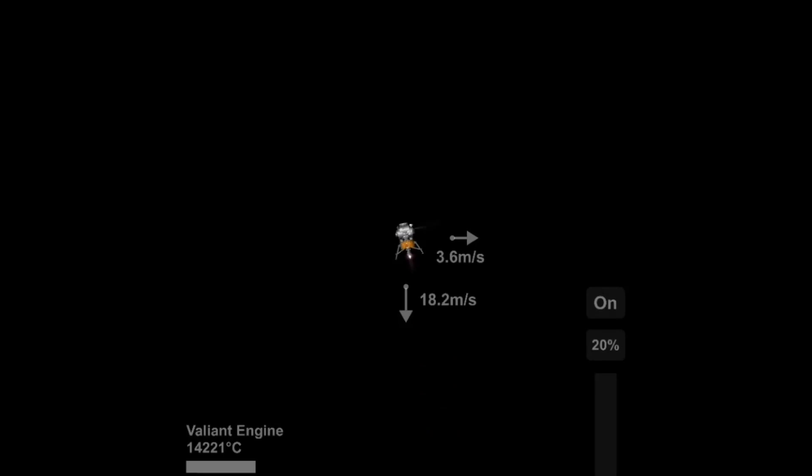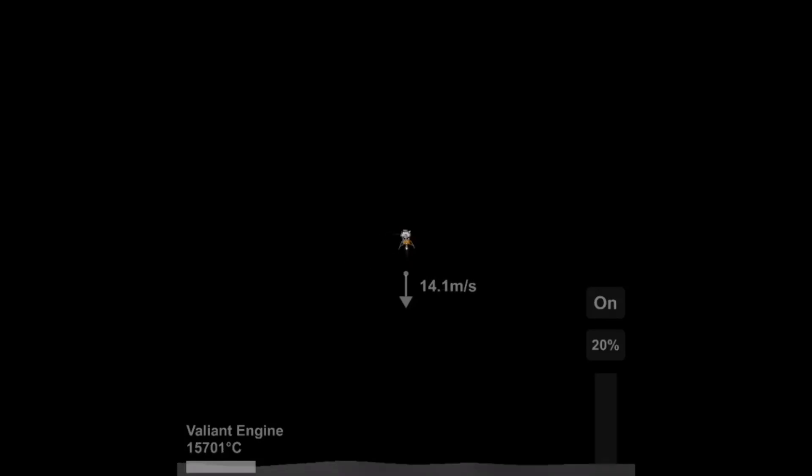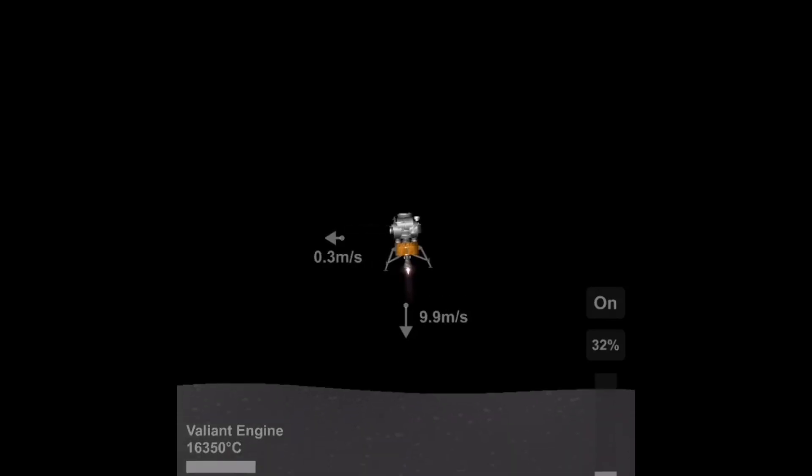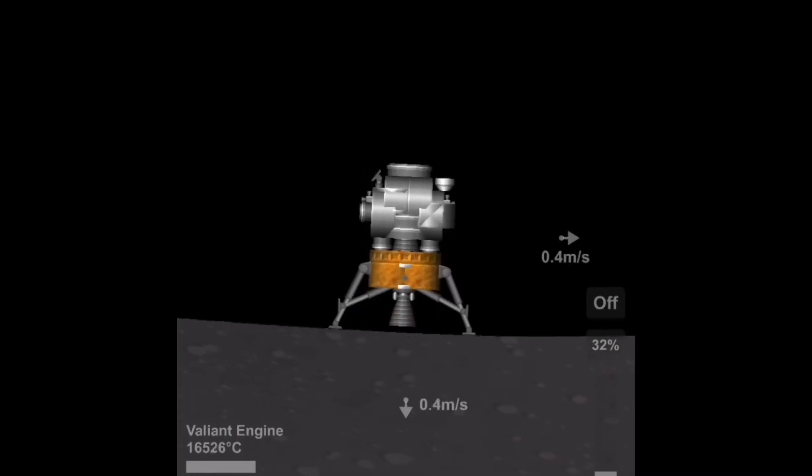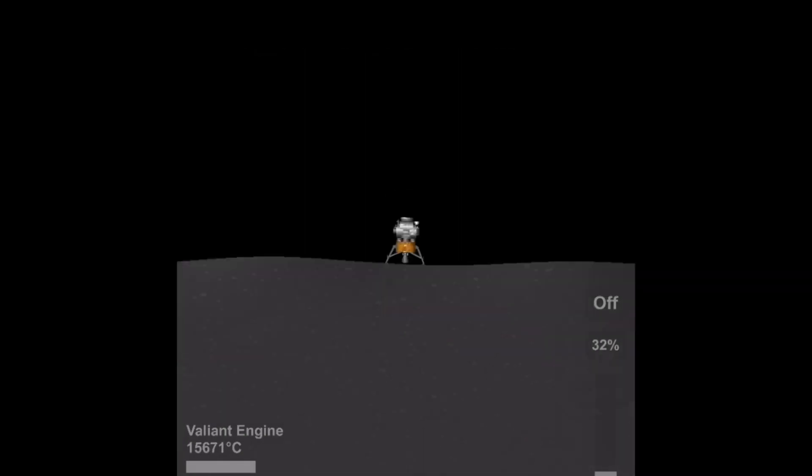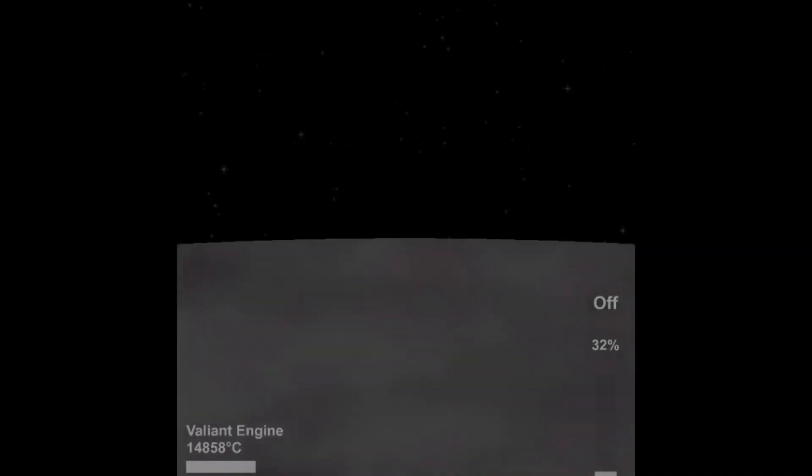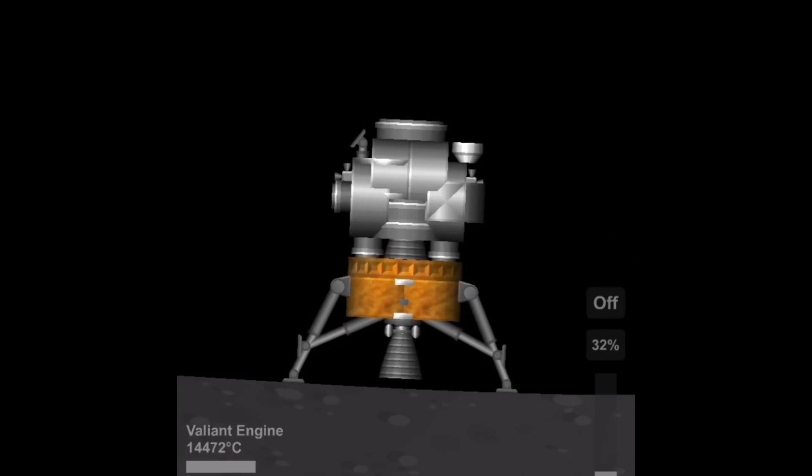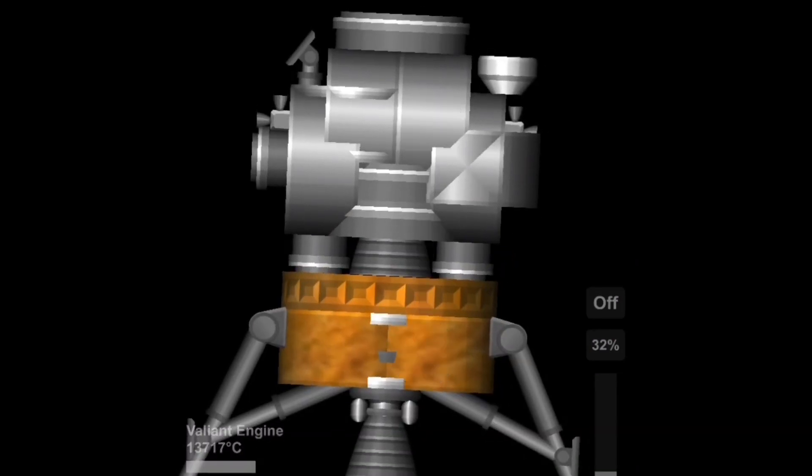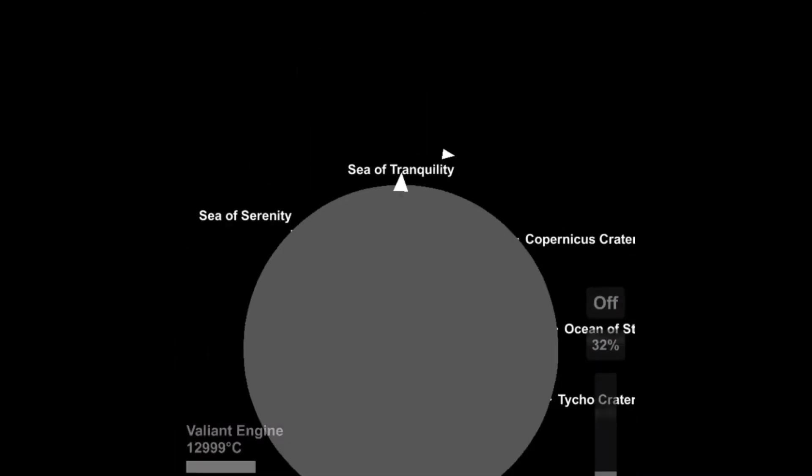They still got a lot of science and that was great. We know a lot about the moon thanks to the Apollo missions. And there we go, touchdown. Landed on the moon on the Sea of Tranquility.